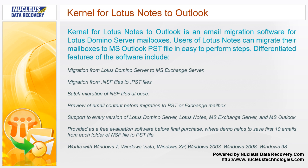Works with Windows 7, Windows Vista, Windows XP, Windows 2003, Windows 2008, and Windows 98.